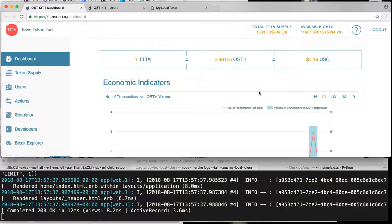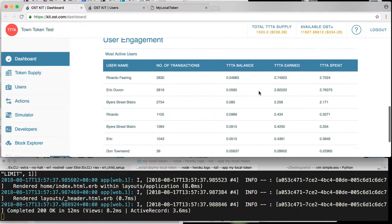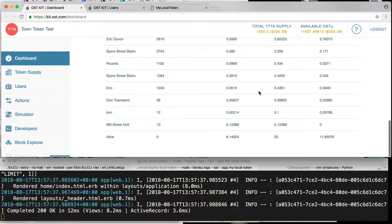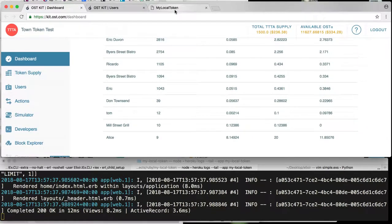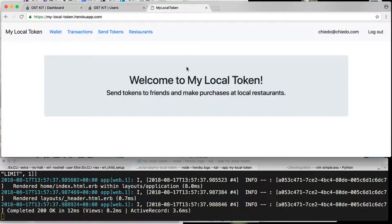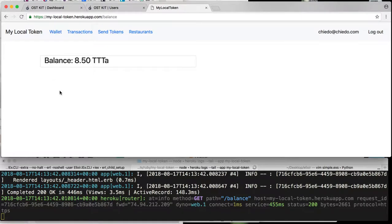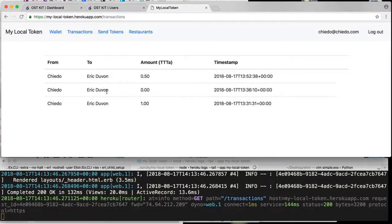Now to get back to the app, let's bring it on up. All right, so here we are. We're looking at the dashboard on OST right now just so you can see that we've minted our tokens. We've got some activity taking place, some transactions. Let's bring you into the app. I'm already logged in as myself, Chaito. I've got a wallet. I've got about 8.5 local tokens. I've already done some transactions.